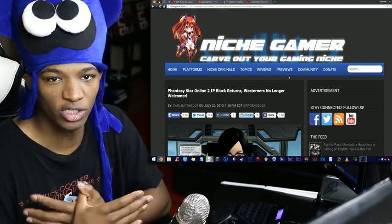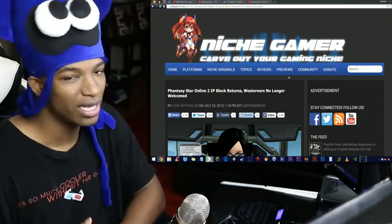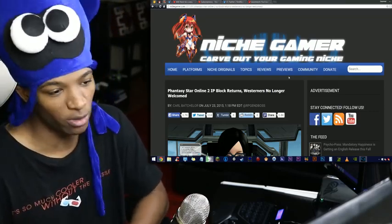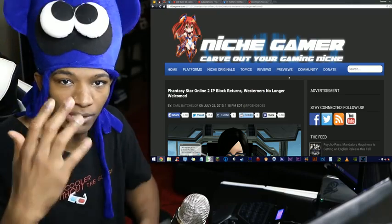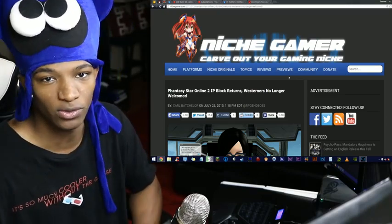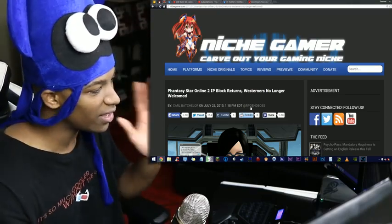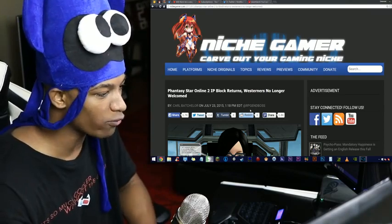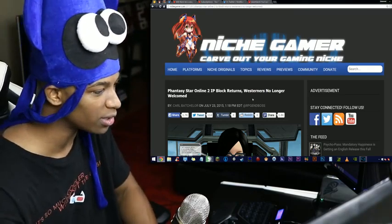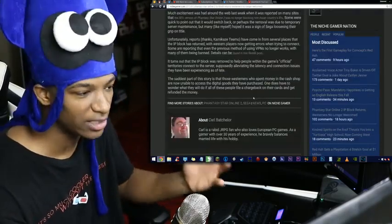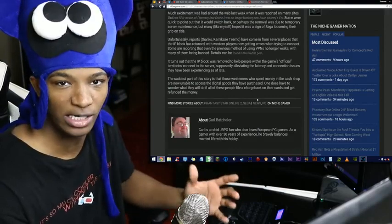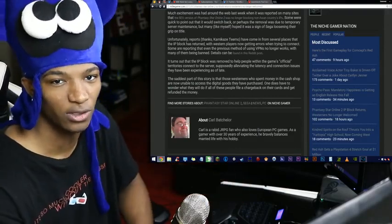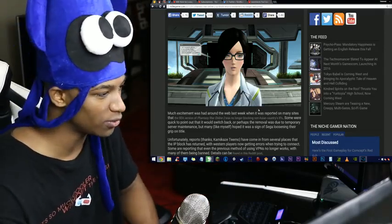I'm not sure about other regions. I know in Japan Phantasy Star is still strong, but here in the West not so much. But I'm sure it has a really good reputation with a lot of you dudes, so some of you may be interested in this. Phantasy Star Online 2 IP block returns and Westerners no longer welcomed, aka SEGA plays with their fans' erections once more in regards to Phantasy Star's localization.